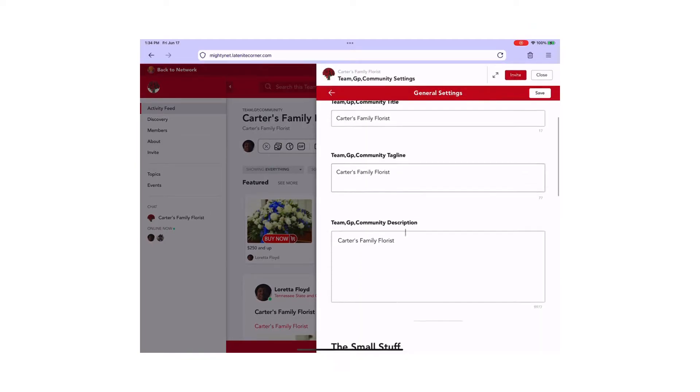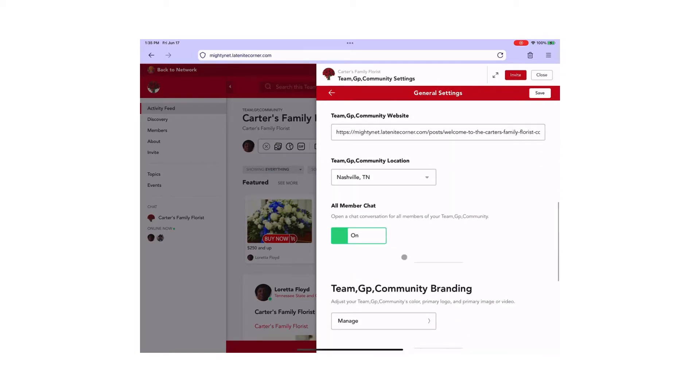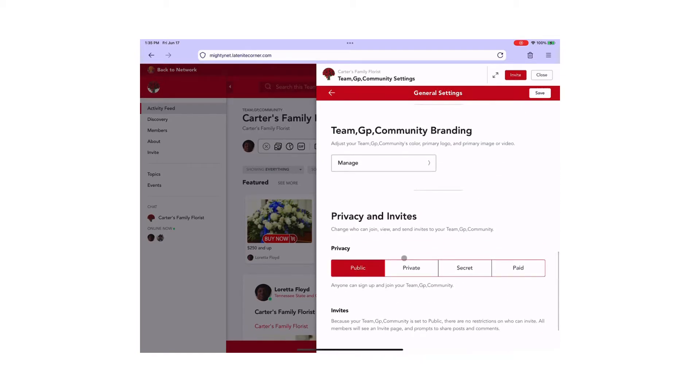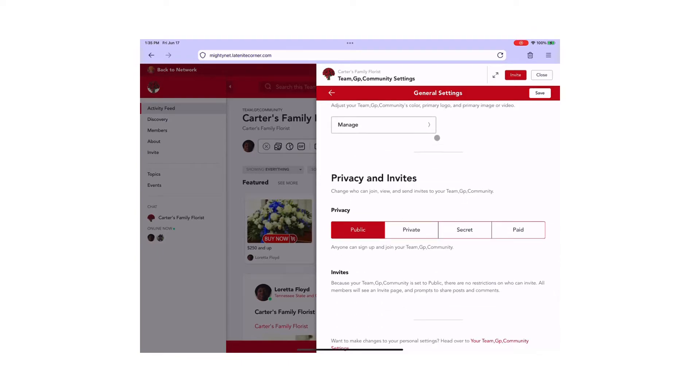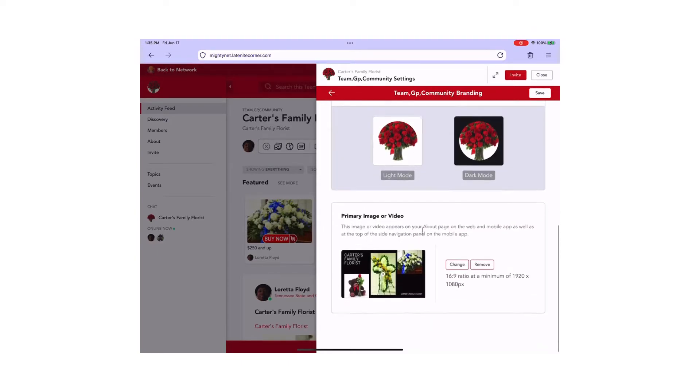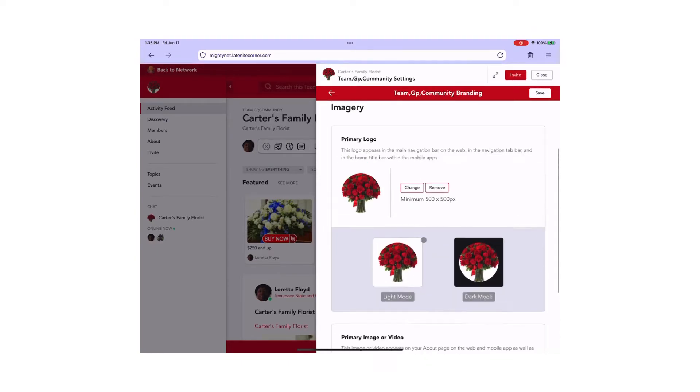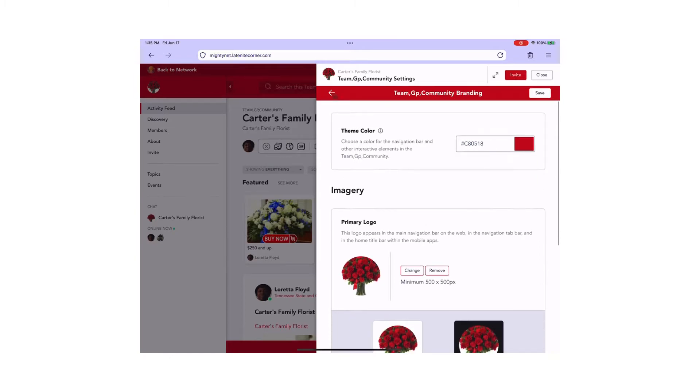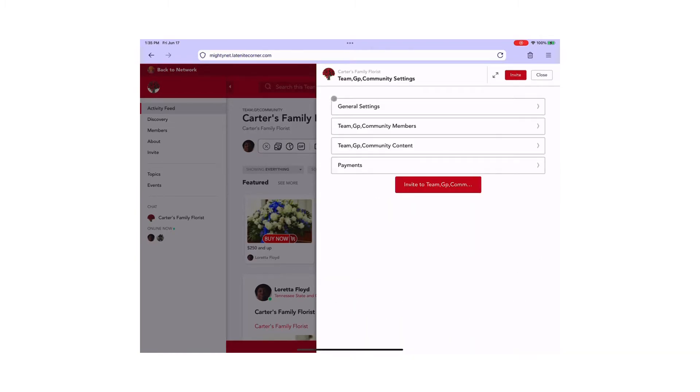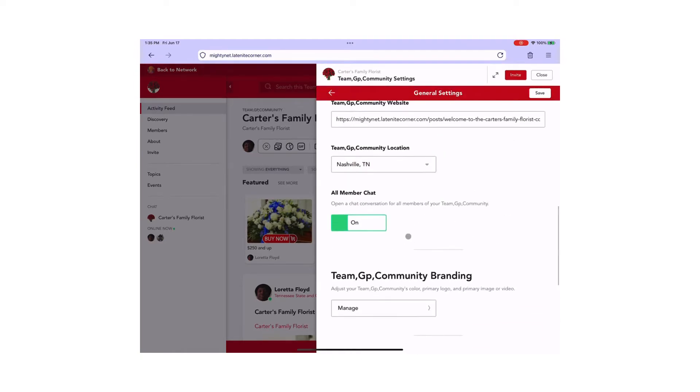And on your about page, you can add an image as a header under branding or a video as well. Now, you also can add images in the description block on this page as well.